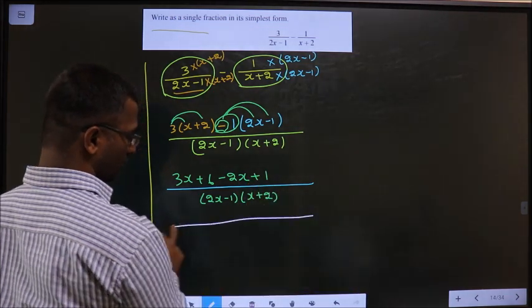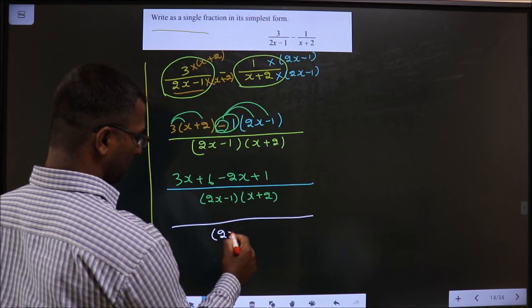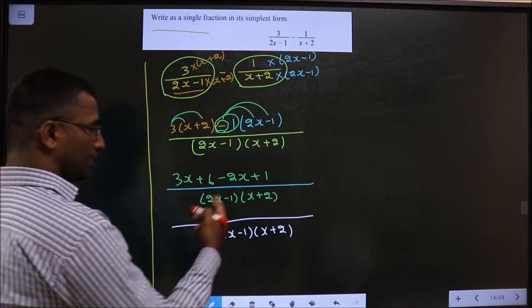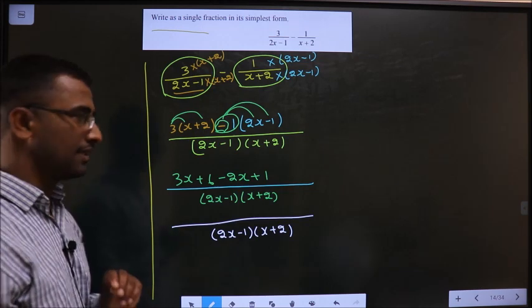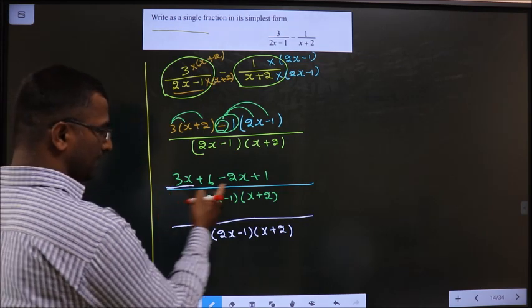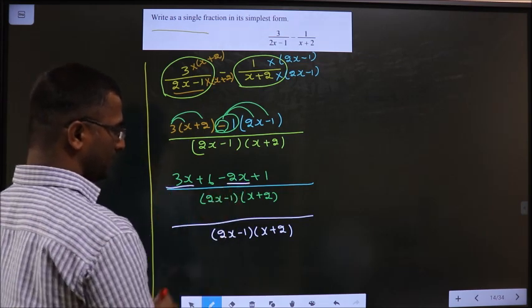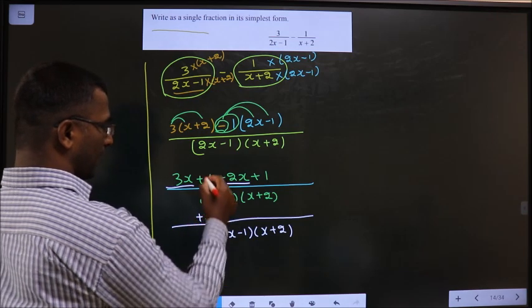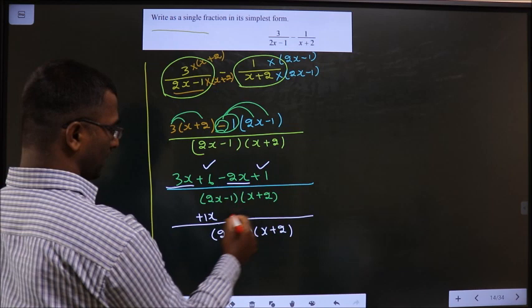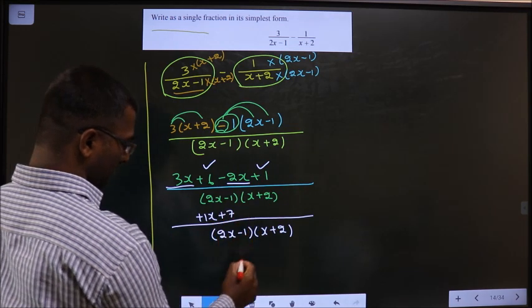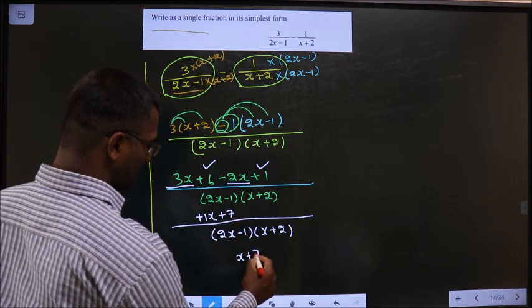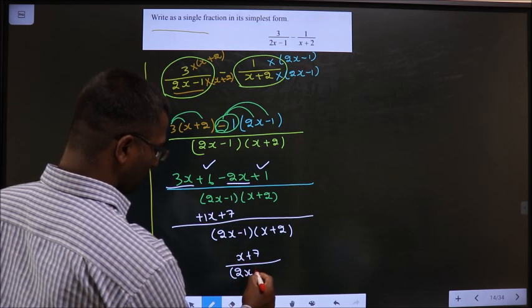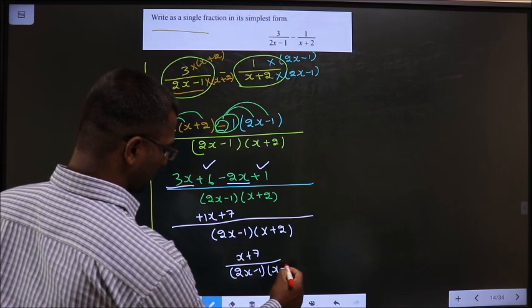No change in the denominator: 2x minus 1 and x plus 2. In the numerator, look for the like terms. 3x and minus 2x are like terms, so plus 3 minus 2 is plus 1x. And plus 6 plus 1 is plus 7. Thus, our answer is x plus 7 by 2x minus 1 times x plus 2.